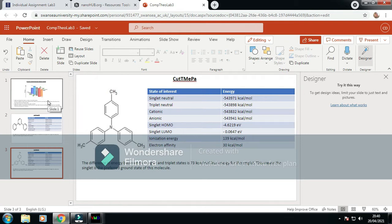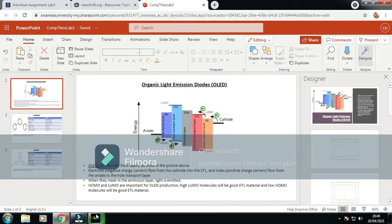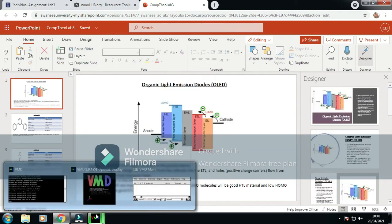From these values, I find that the TMEPA would be the preferred HTL, and the TYPB would be the preferred ETL.